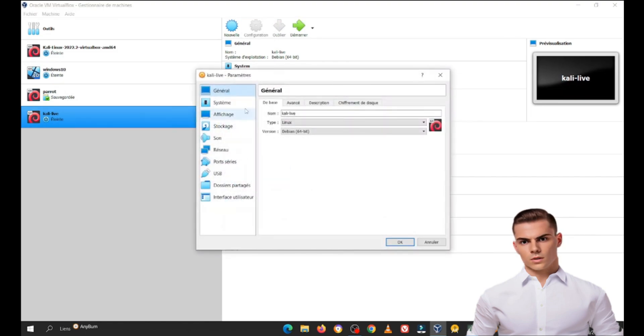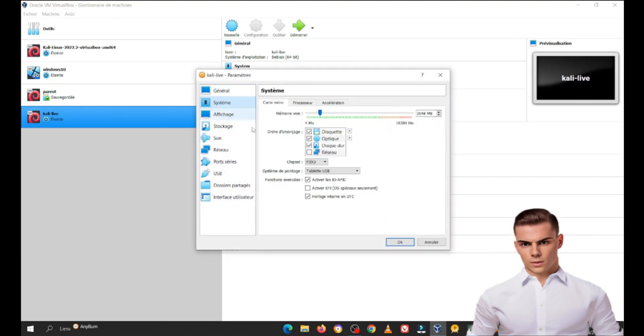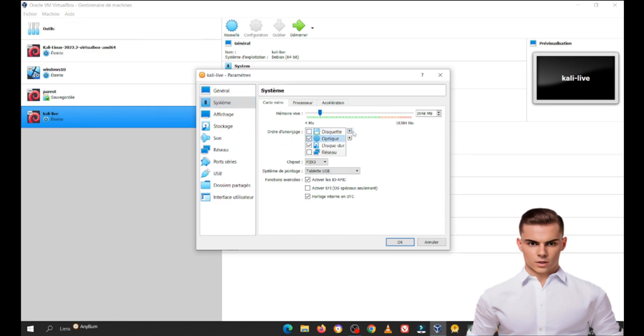Before starting the virtual machine, go to Settings, navigate to System, and under the Boot Order tab, move Optical to the top.